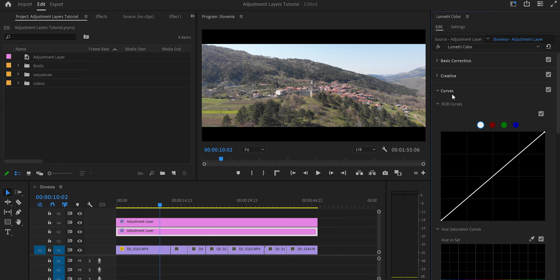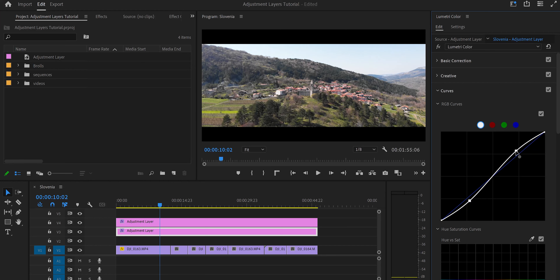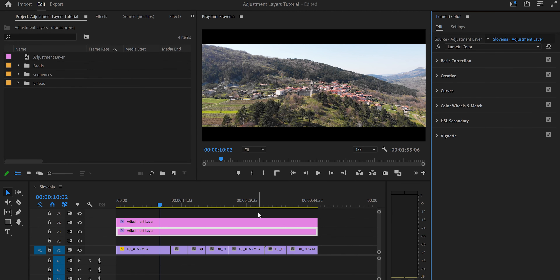Most of the contrast will come from the Curves. I like S-curves — they're the best for contrast — so I'll add a subtle S-curve. I think the video looks great now. We'll still add some color grading on top of this.